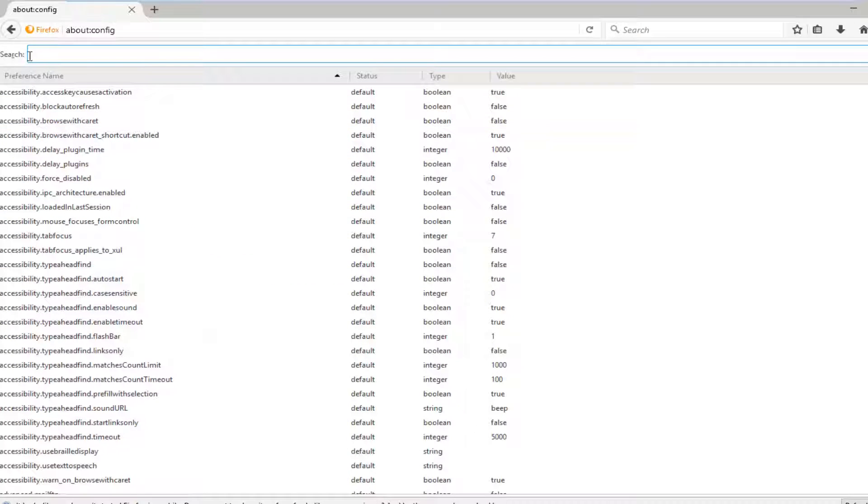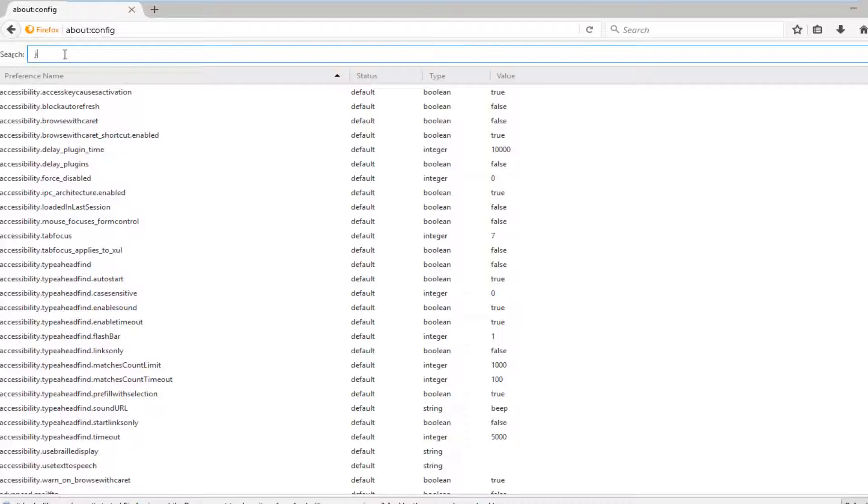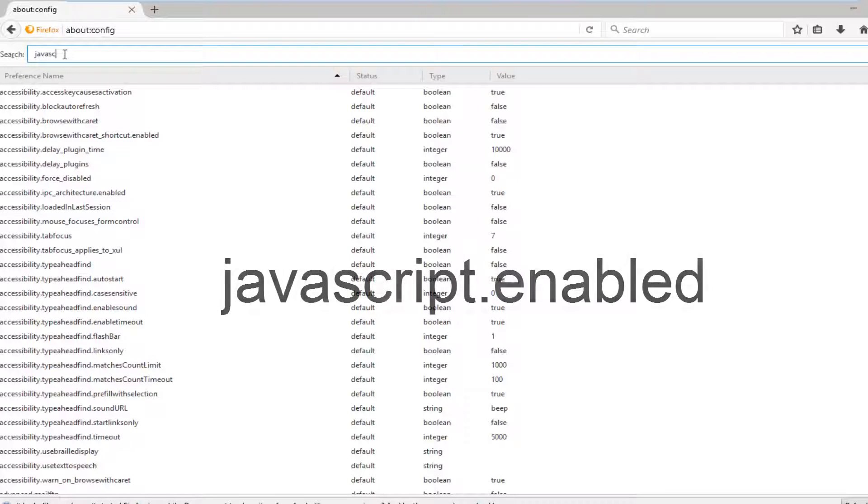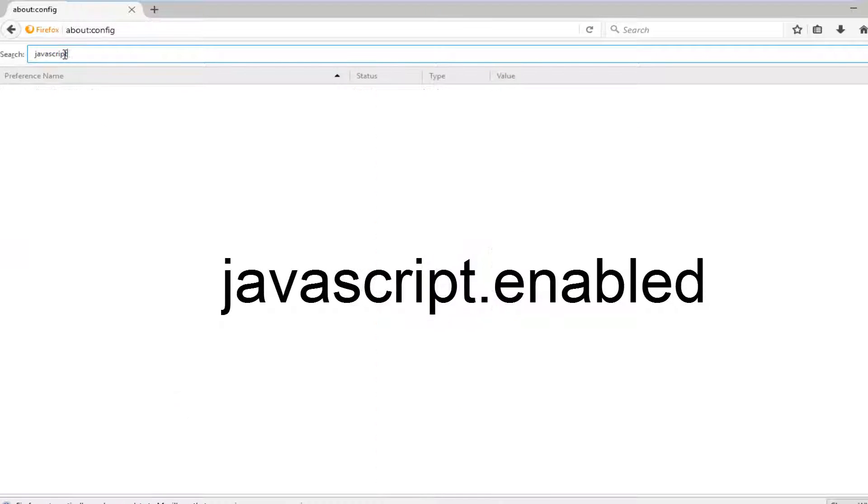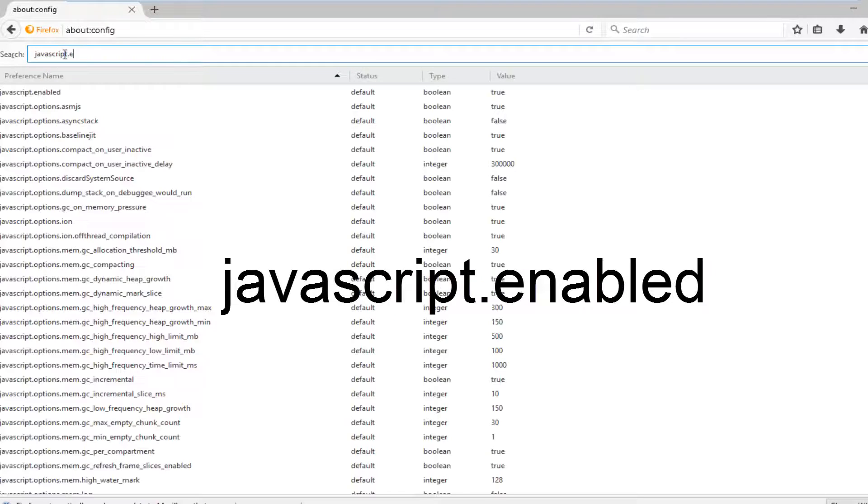Now in the search, right underneath the URL bar, you want to type in javascript.enabled.